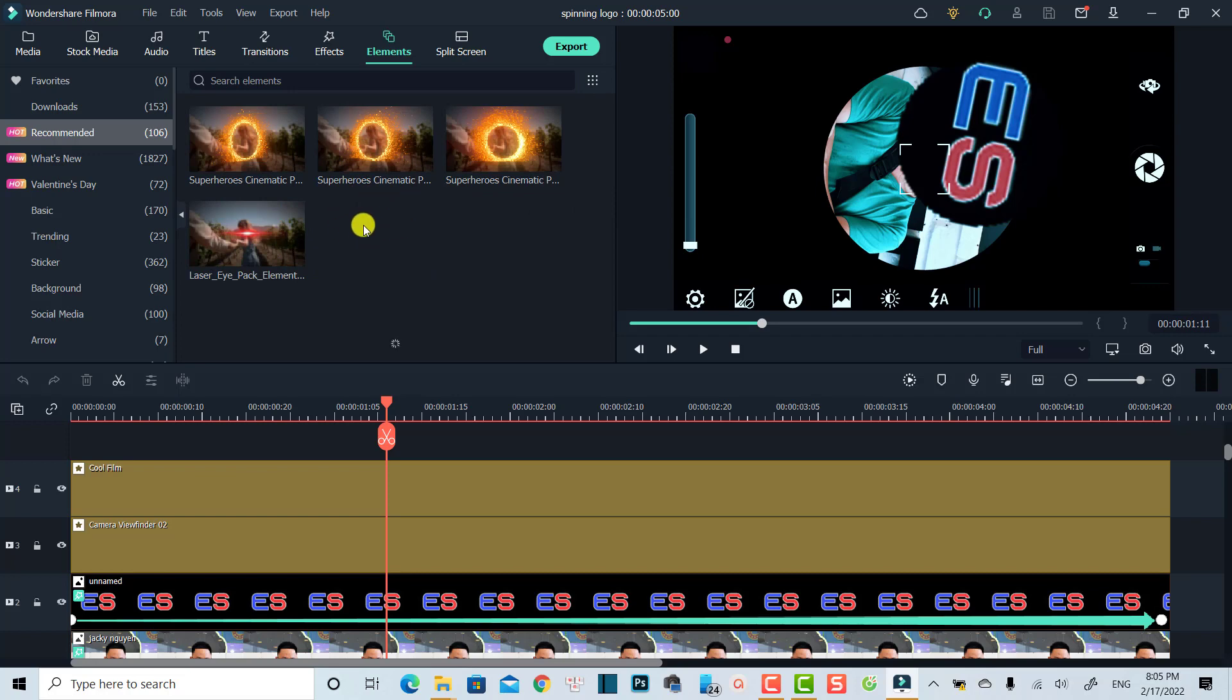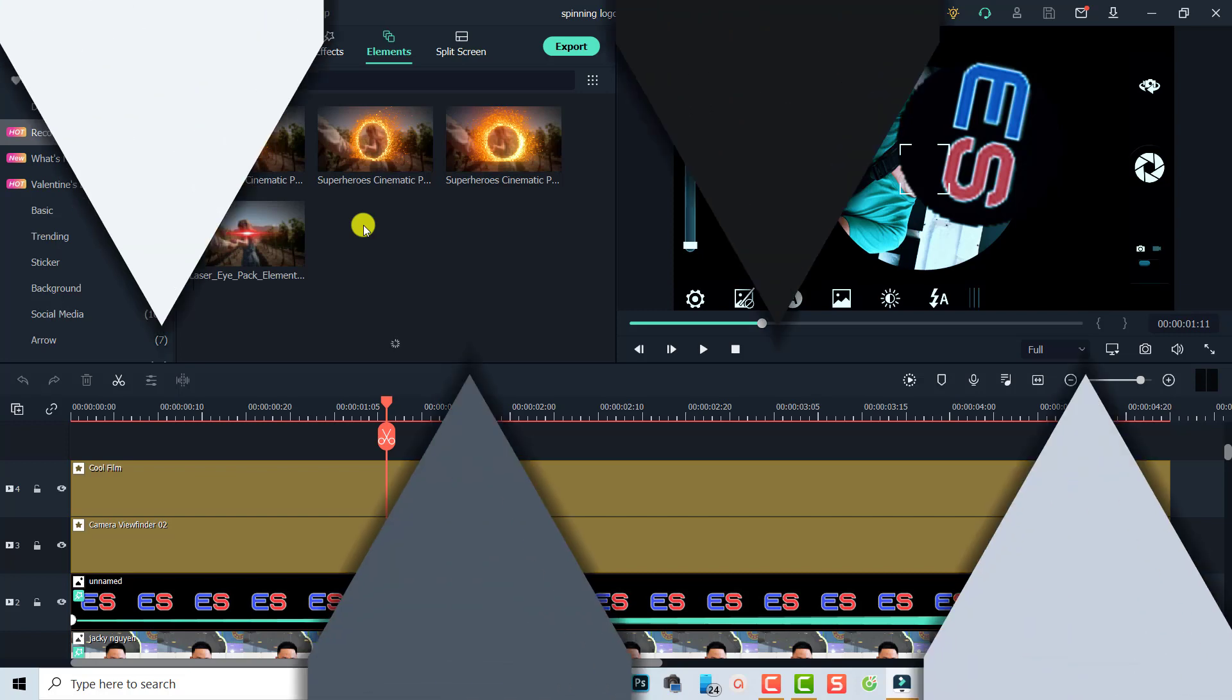So that's a quick tutorial on how to hide the paid effects in Filmora. I hope this tutorial is helpful for you. Thank you very much for watching, and if you have any more questions, let me know in the comment section below.